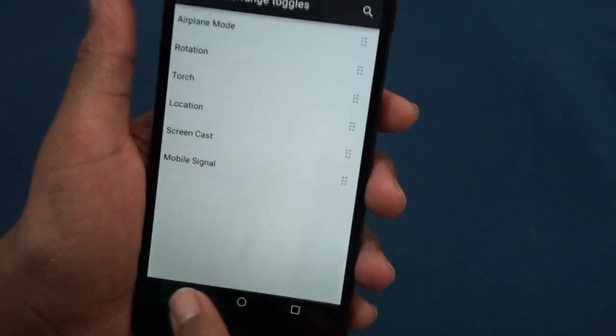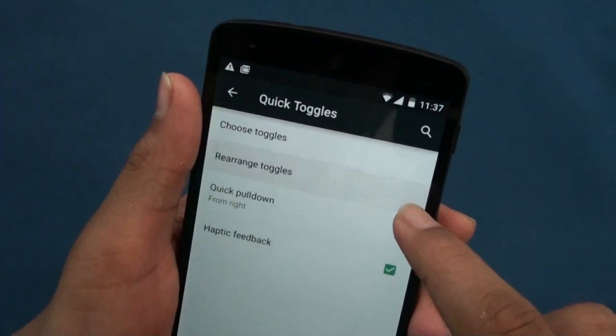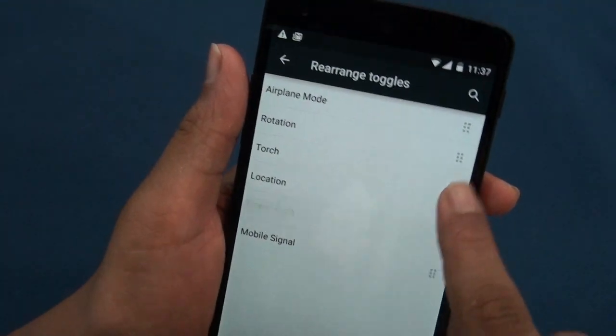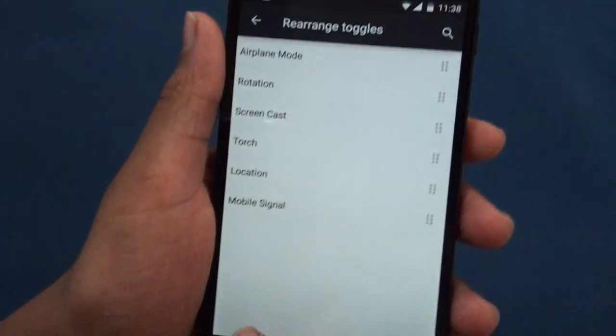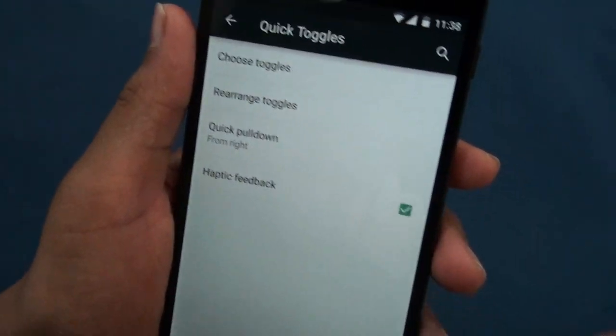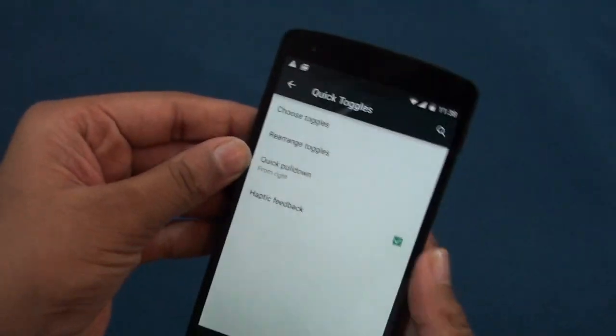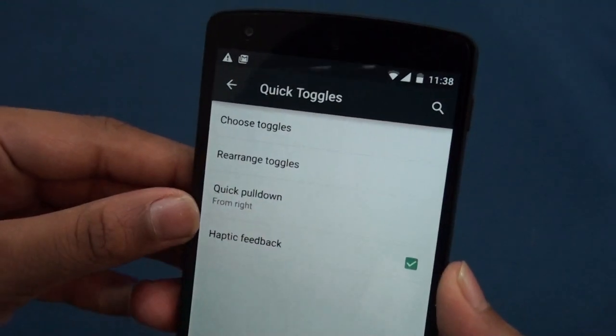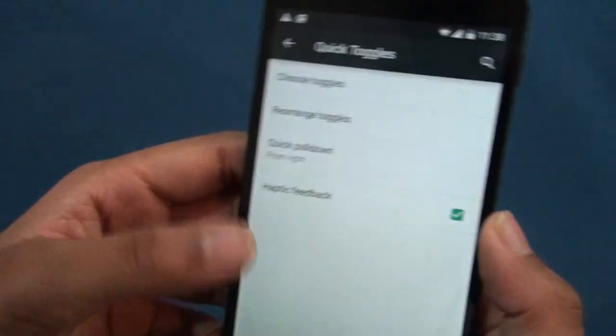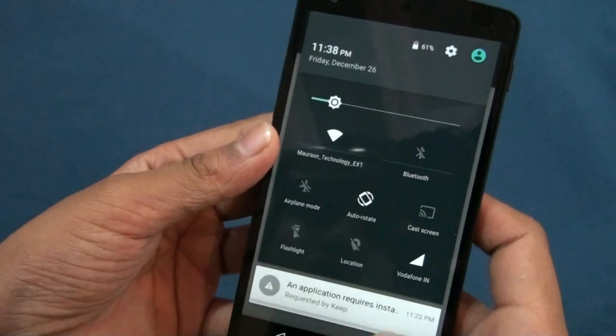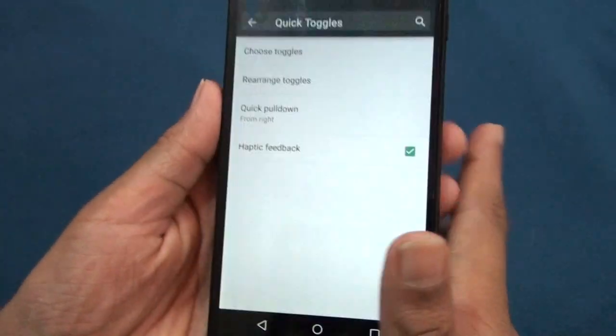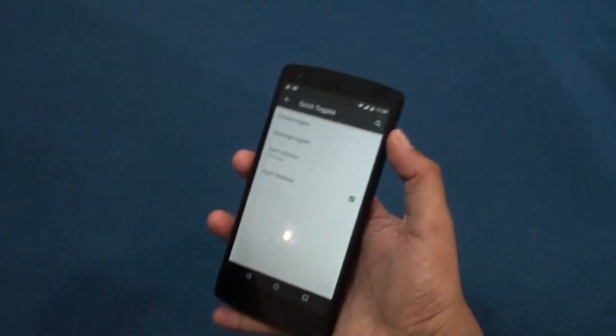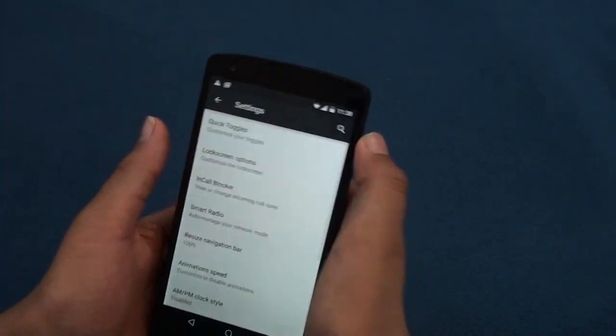Then you get to rearrange toggles, so you can rearrange toggles out there. Haptic feedback, I turned it on. I love feedback. Quick pulldown, I chose the quick right pulldown. As I have a one-handed device, I pull it like this and that's very helpful.